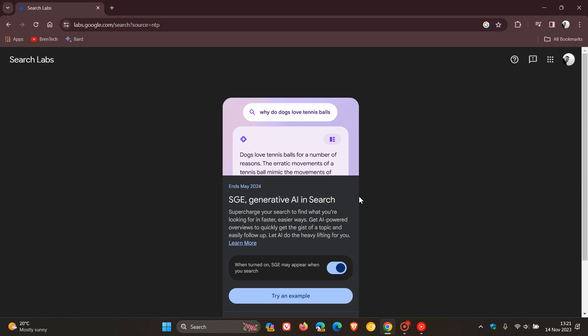Google says in faster, easier ways, get AI powered overviews to quickly get the gist of a topic and easily follow up. Let AI do the heavy lifting for you.